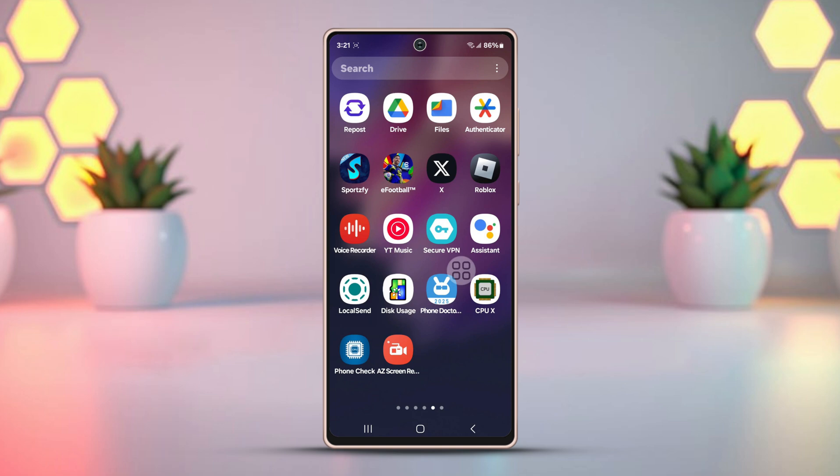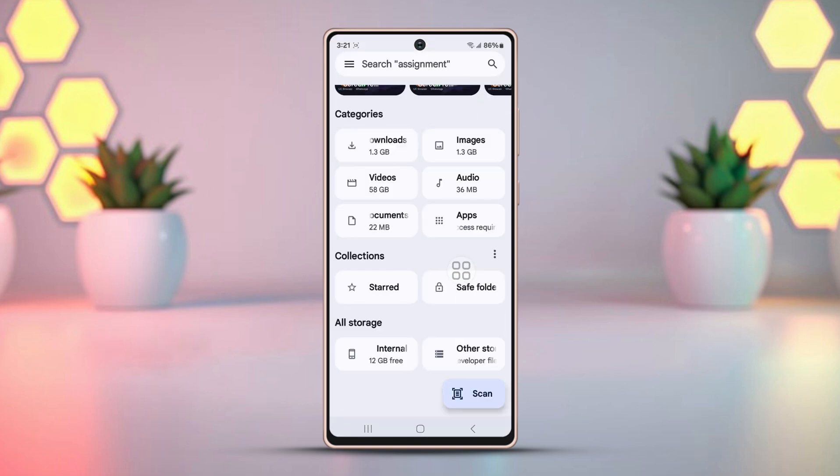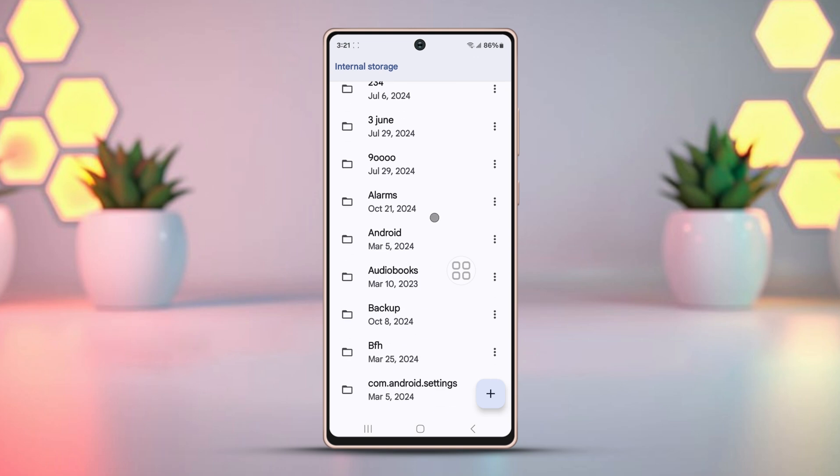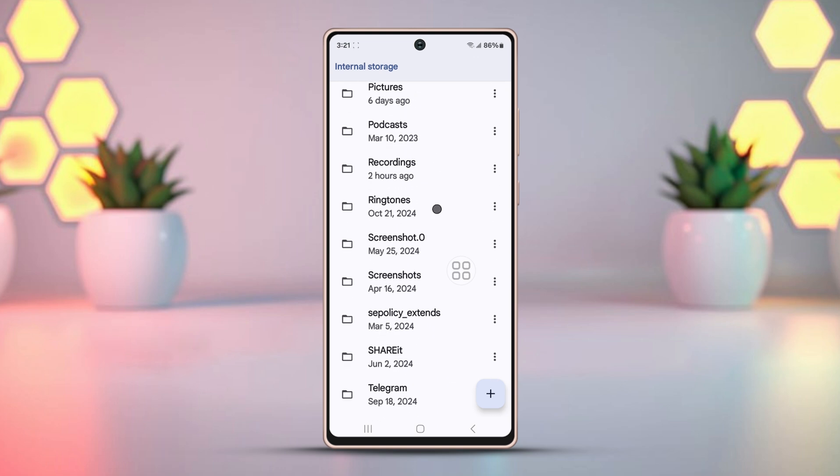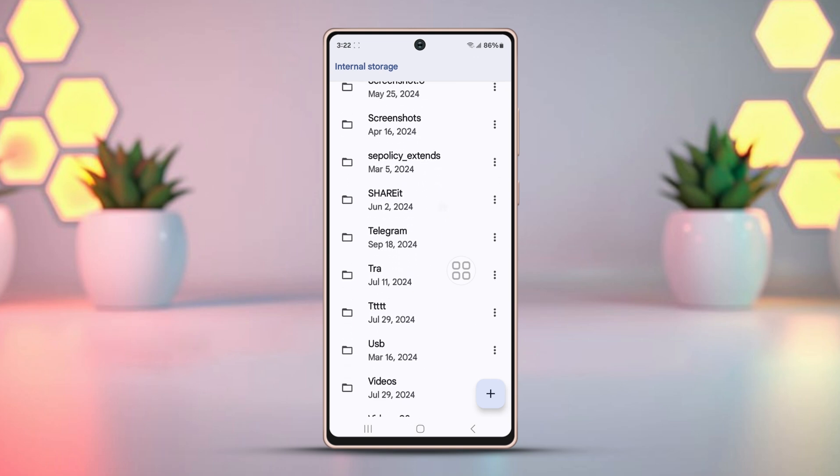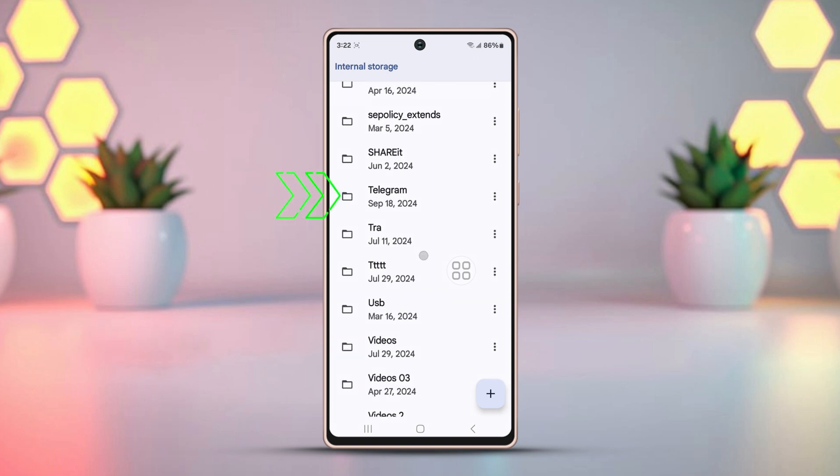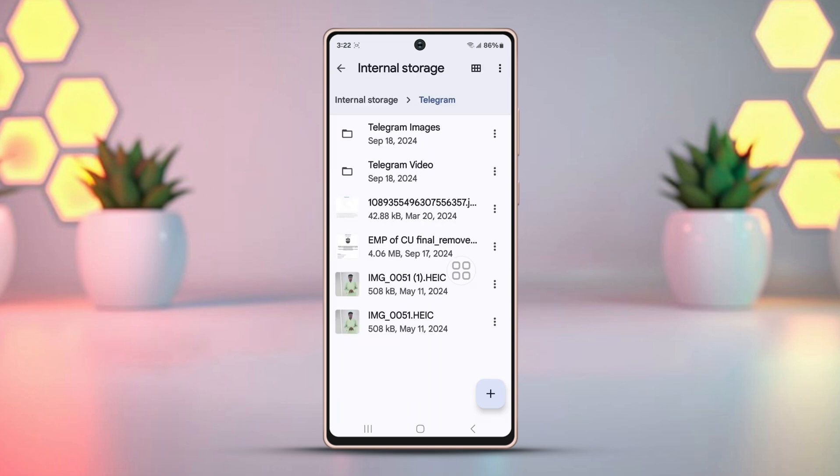Open the Files or My Files app. Head to Device Storage or Internal Storage. Scroll to the bottom. You should see a folder named Telegram. Open this folder and you'll find all the files you've downloaded from Telegram.